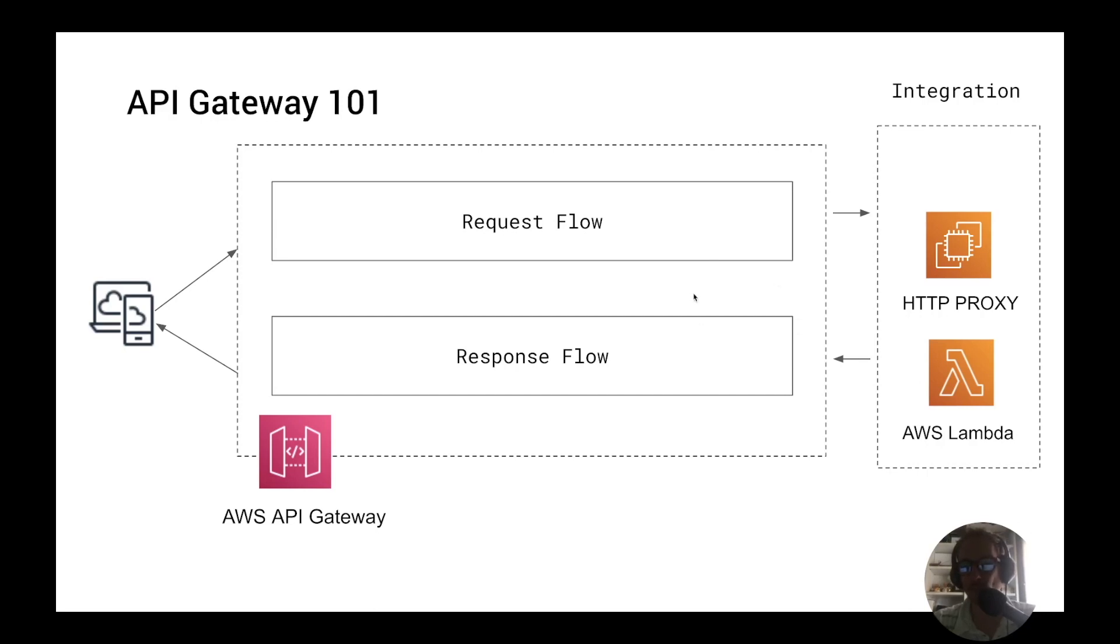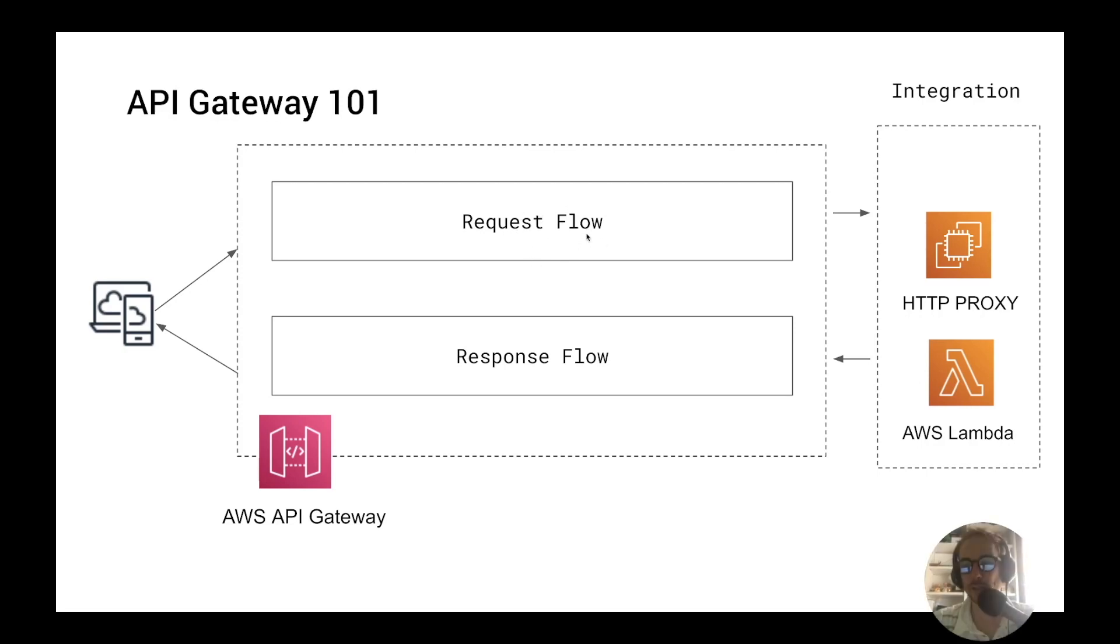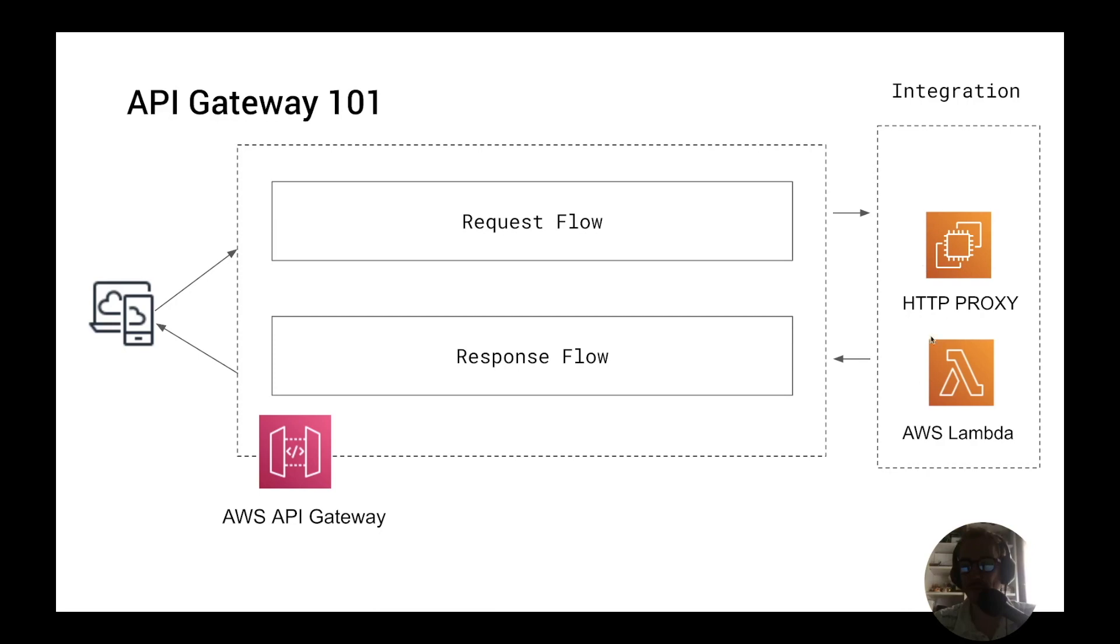So when an HTTP request comes into the API Gateway it will go through these three elements. First it will go through the request flow to authorize, validate and transform the request. Then second it will go to the integration where the request will be handled by your service which could be a Lambda function or another service on AWS or an HTTP proxy. And finally it will go through the response flow to transform and prepare the response for your client. This is all part of the API Gateway.